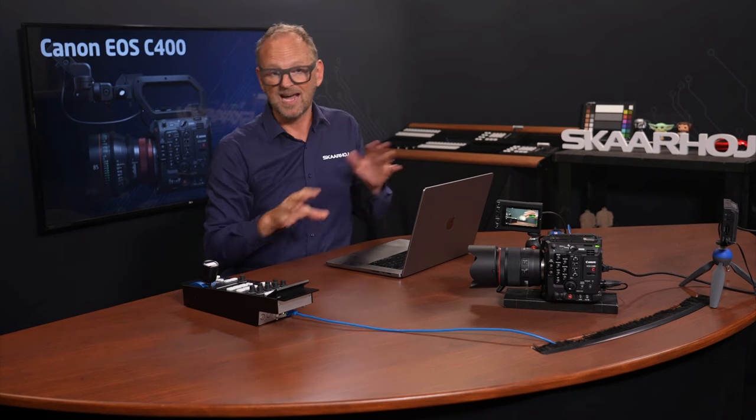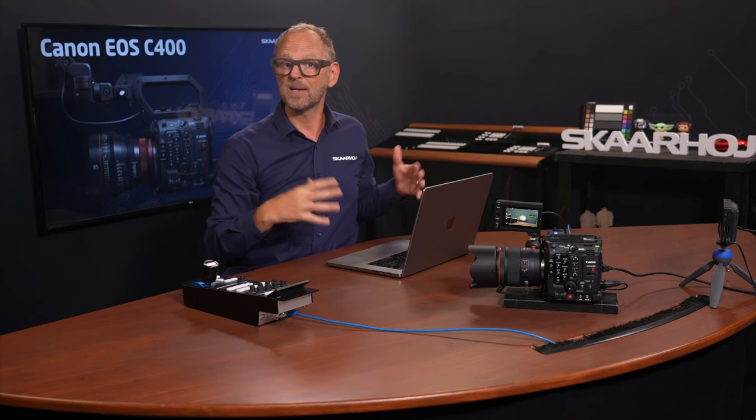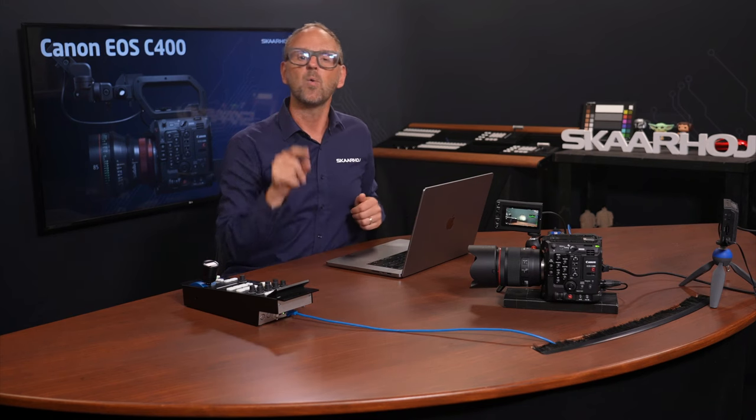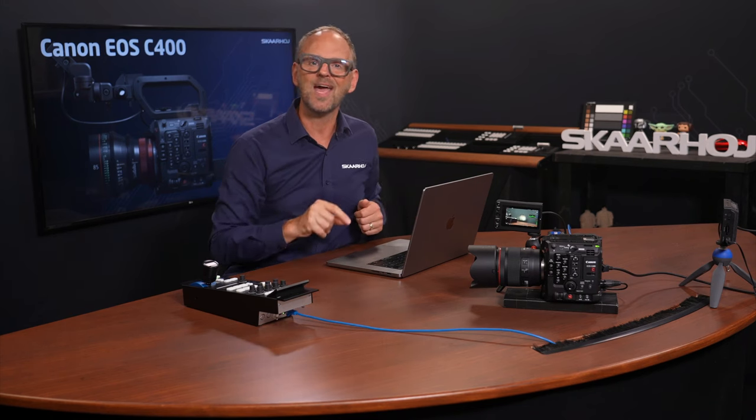And here is the best part. I've got one probably before you do. Because when this camera hits the market, Skaarhoj and Canon in partnership want you to have remote control from day one with Skaarhoj's amazing control panels.